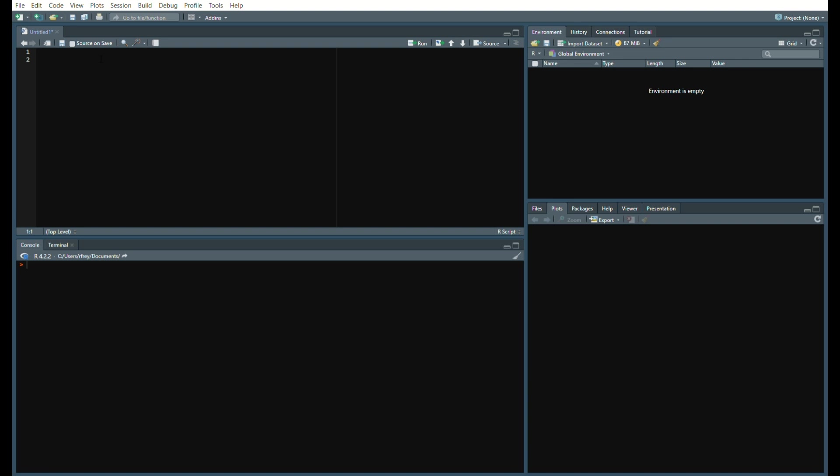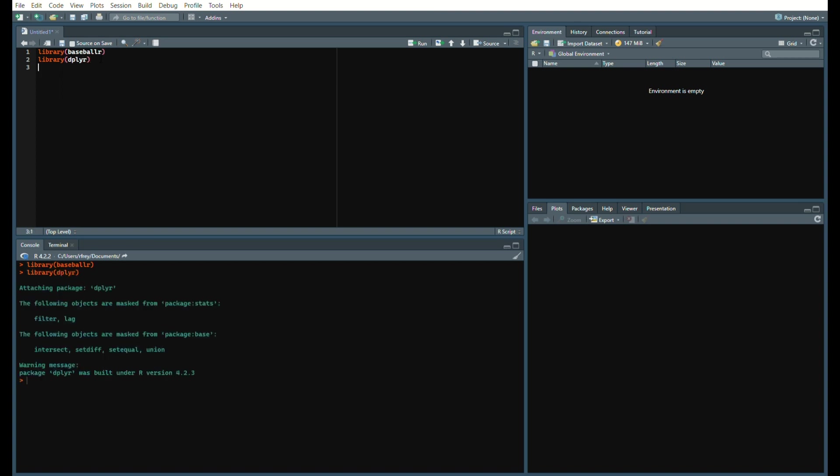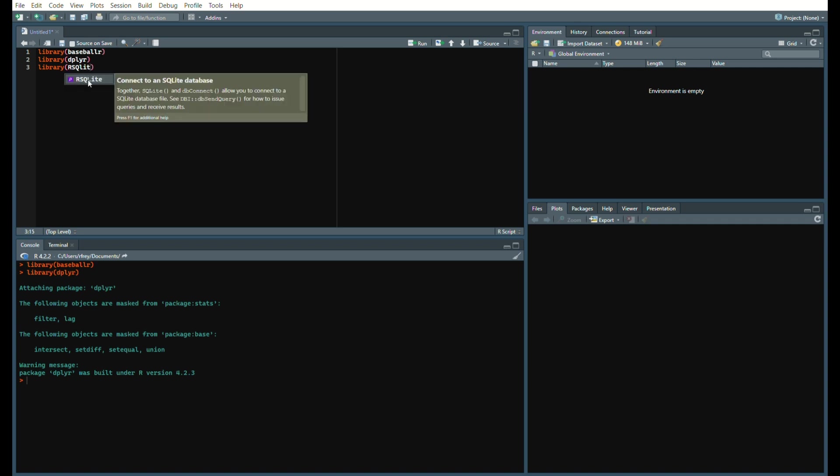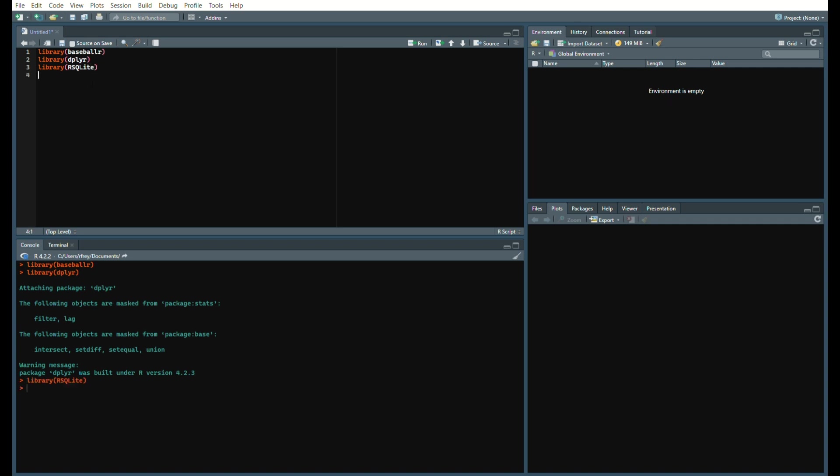We're going to load in four libraries here: baseball R, dplyr, RSQLite so we're going to create a SQLite database, and then of course DBI as well. If you don't have these installed just install.packages and insert the package name.